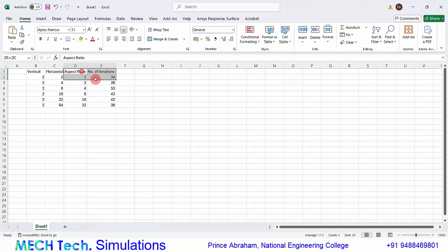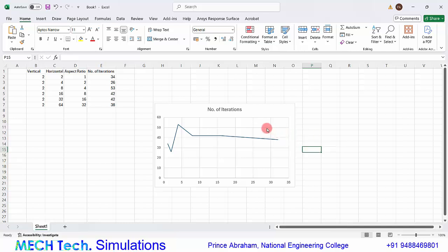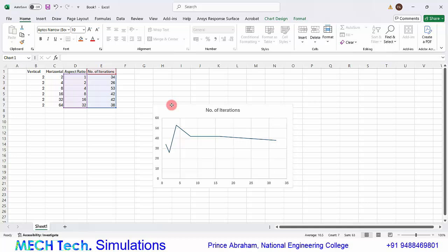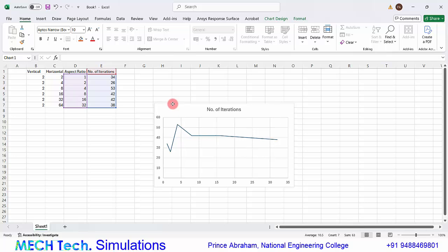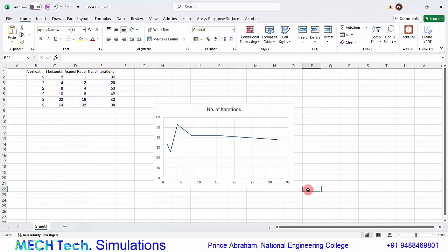If you plot a graph of aspect ratio versus number of iterations, it shows that convergence is not purely or solely dependent on the aspect ratio of the mesh. It may be influenced by a combination of aspect ratio, skewness, and other parameters including solver settings. So we cannot simply conclude that a good aspect ratio mesh will always give good convergence. Hope this video helped — please feel free to comment if you have any ideas or conclusions.